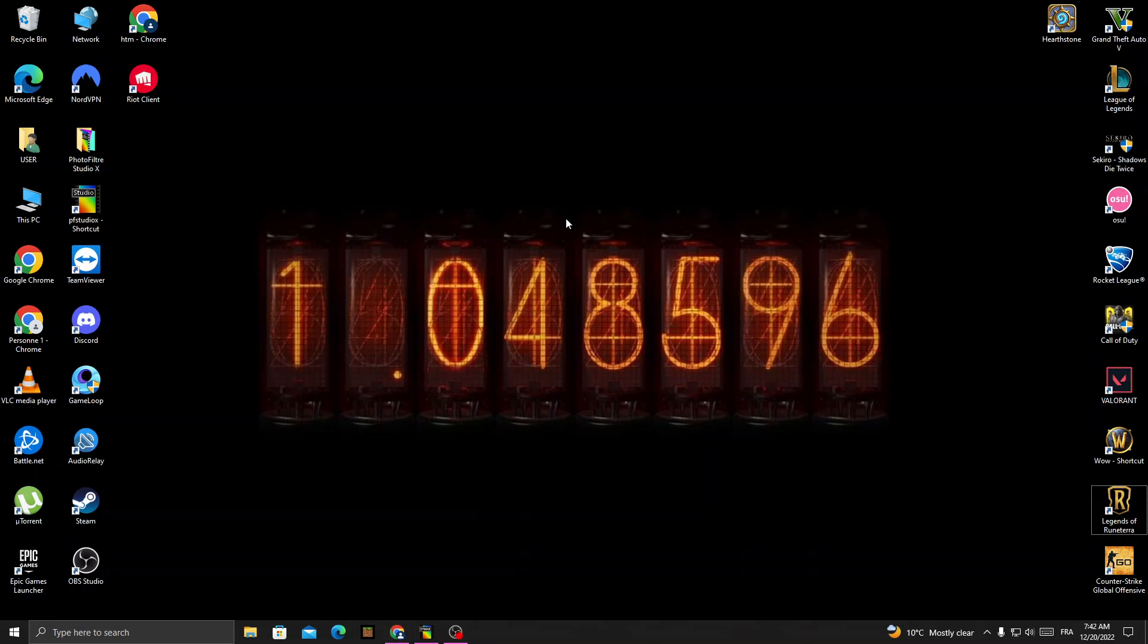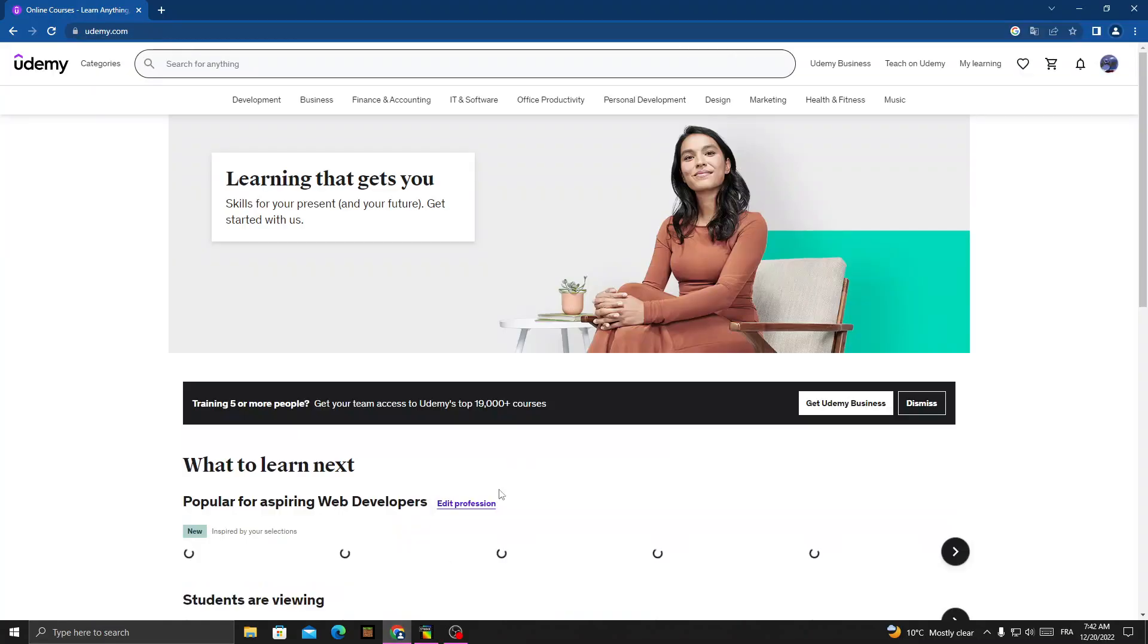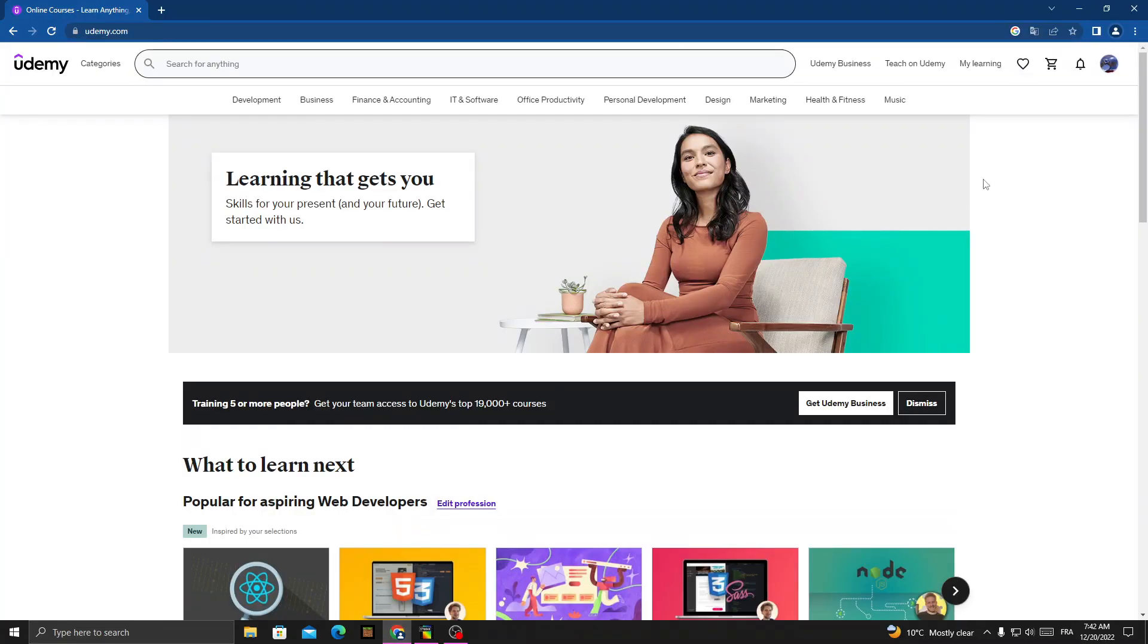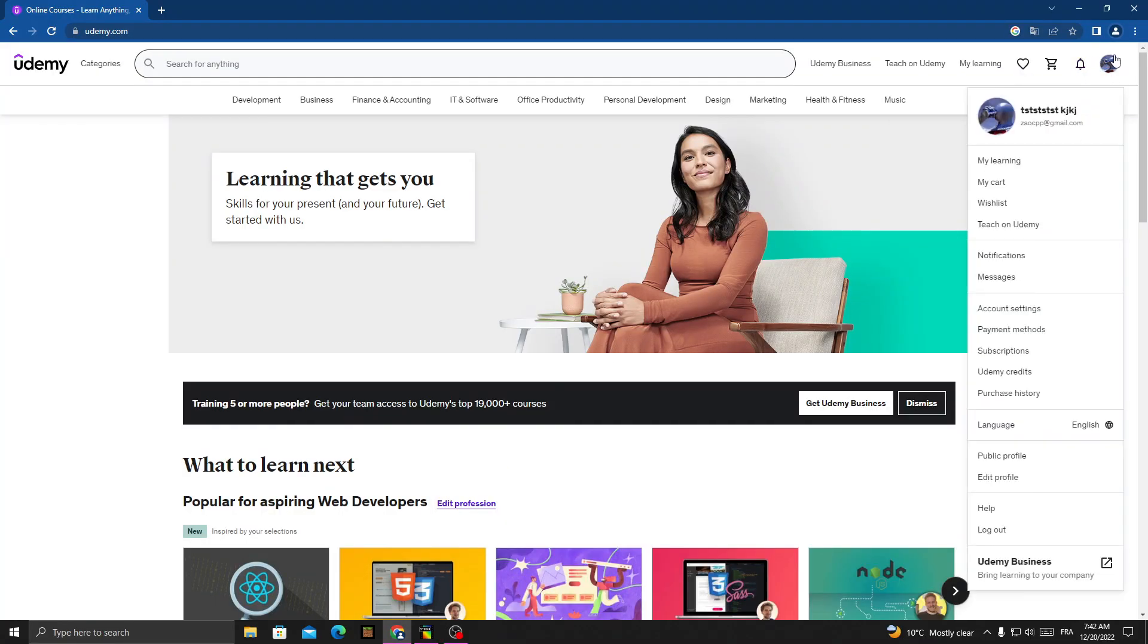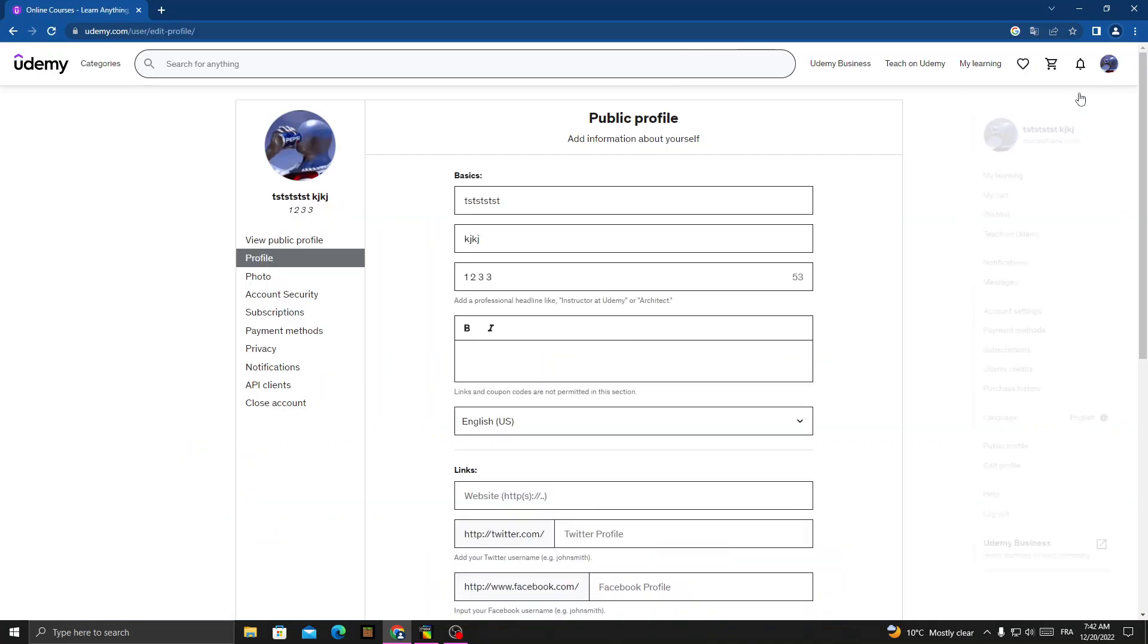How to find API clients settings on Udemy, easy and quick. Hello guys, in today's video I'm gonna show you how to find it. First, open your browser and then click on your profile here in the top corner.